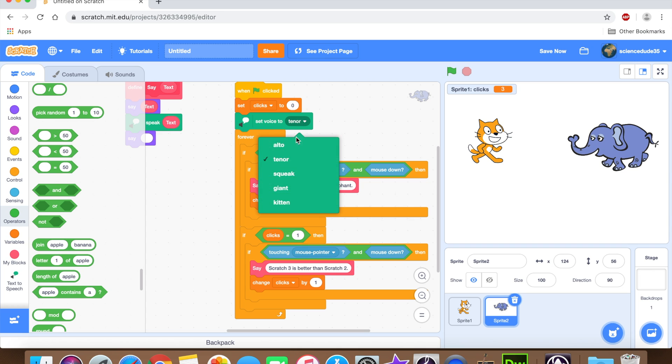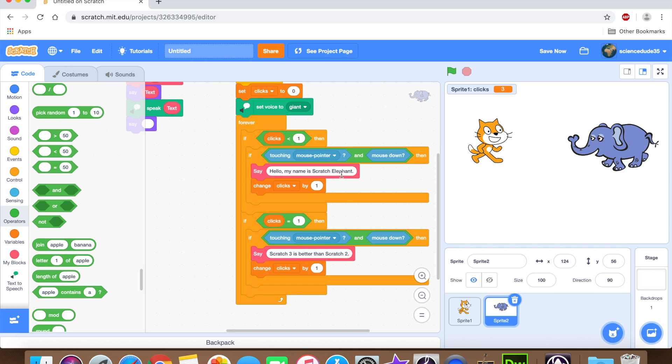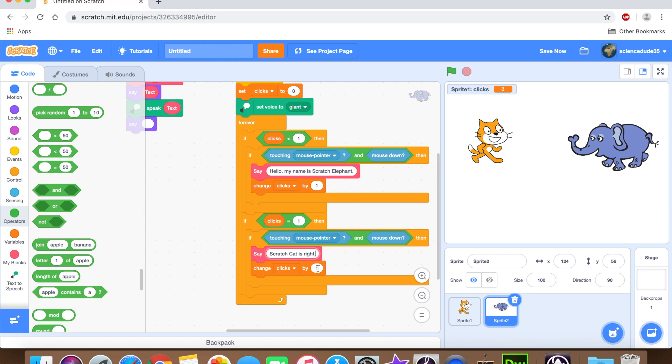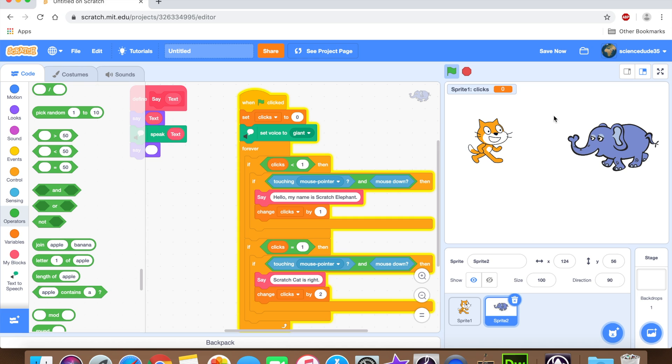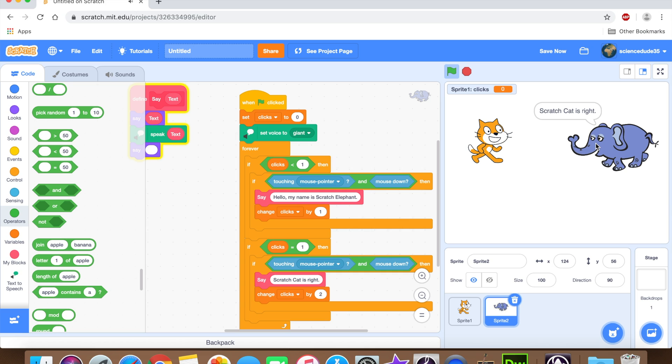And we're going to change the voice from tenor to giant. And here we're going to say scratch cat is right. Because I'm running out of creativity apparently. And this time we're going to change it by two. I just feel like doing that. And let's see if that works. Hello, my name is scratch elephant. Scratch cat is right. And as you can see, it works perfectly.